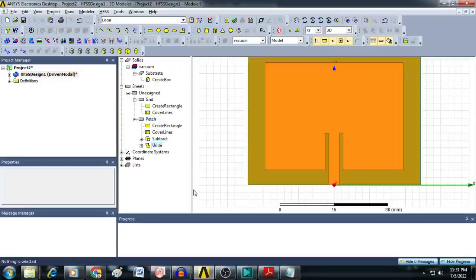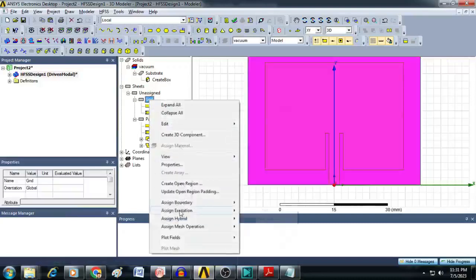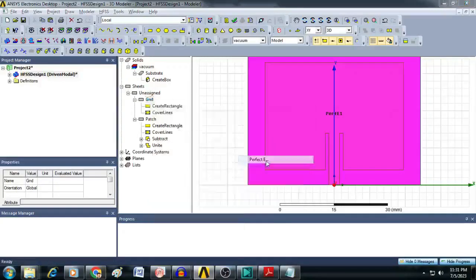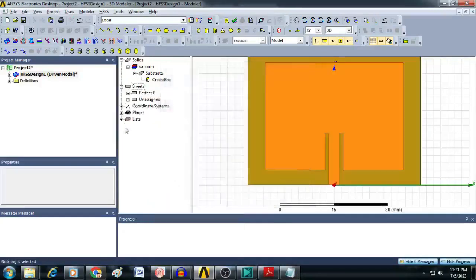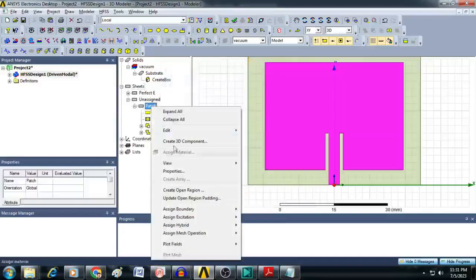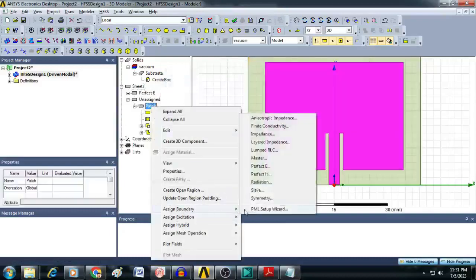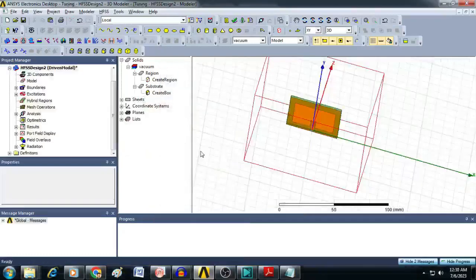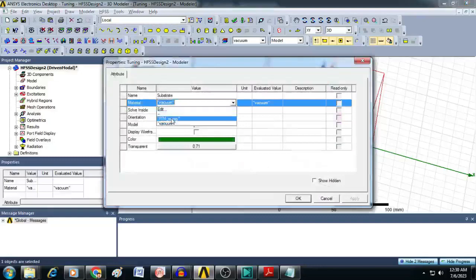For the next step, assign materials for the ground and patch. For the ground, select Assign Boundary and select Perfect Electric, then click OK. Similarly, assign Perfect Electric to the patch. For the substrate, double-click on it and select material as FR4 Epoxy. Click OK.